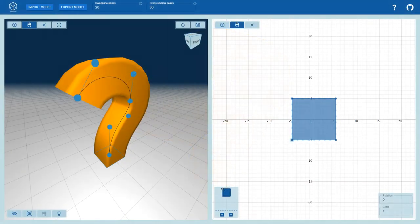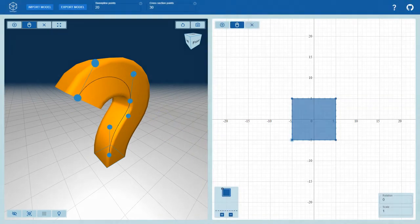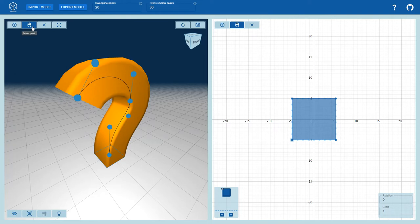Our application consists of a 3D sweep object view and a 2D cross section view. In the 3D sweep object view, the user can select the move point tool to edit the sweep line.